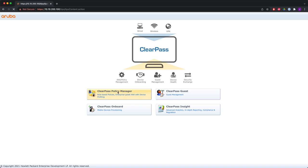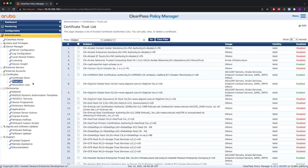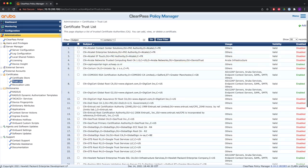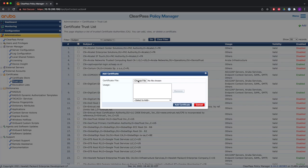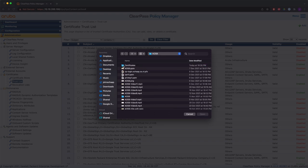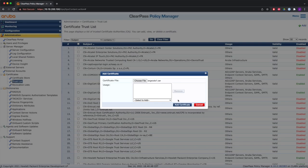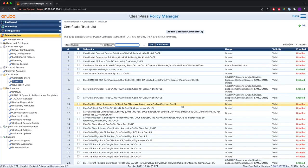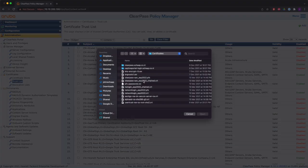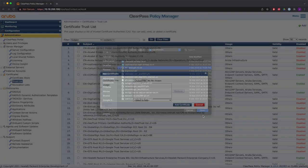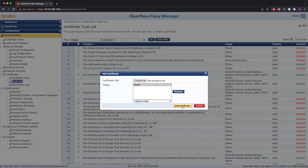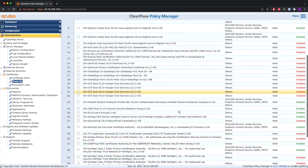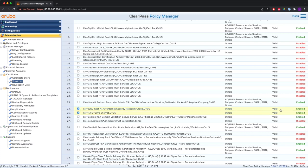So that's what we're going to do now, so we go to ClearPass. The first thing we're going to do is put those two certificates in the trust list. So you click add, you select the file, so the first one is the ISRG root and the Let's Encrypt. Those two certificates need to be added, and you select others, add certificate. And then one more time for the other one. So this adds the root CA Let's Encrypt and the intermediate CA to the trust list of ClearPass. You see them here, and they need to be enabled.